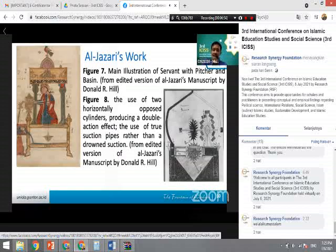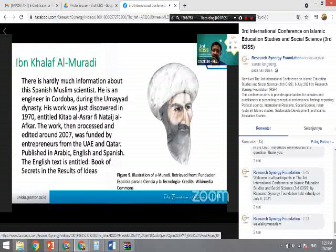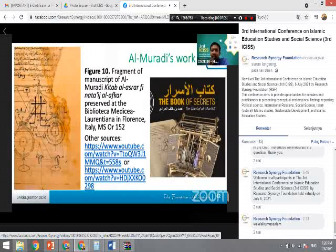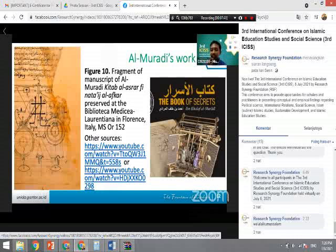The last figure is Al-Muradi, who was Spanish, living in Cordoba during the Umayyad dynasty. His work, the Kitab al-Asrari fi Nata'ij al-Afkar — the Book of Secrets — was only discovered in 1917. This manuscript was transcribed and translated into English. A fragment of this manuscript was part of a project funded by the Qatar Library and Qatar Foundation to reconstruct Al-Muradi's engineering contributions.